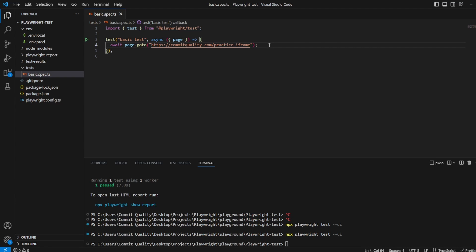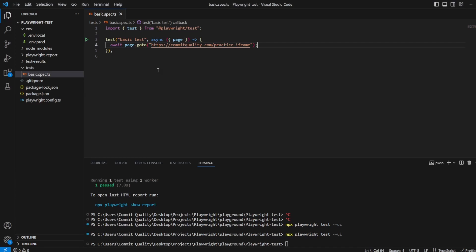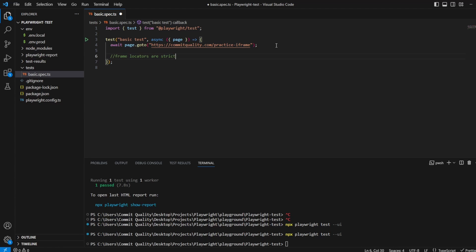At this point, what we need to do is unlike interacting with just locators on the page where you might click a locator, we actually need to create a frame locator. And it's worth noting that frame locators are strict. So what do I mean by this? It means that all operations on frame locators will throw a problem if more than one element matches a given selector. So basically, if you have more than one iframe with the same locator, you're going to need to ensure that you scope it to what you need, because if it finds multiple, it's going to throw an issue.